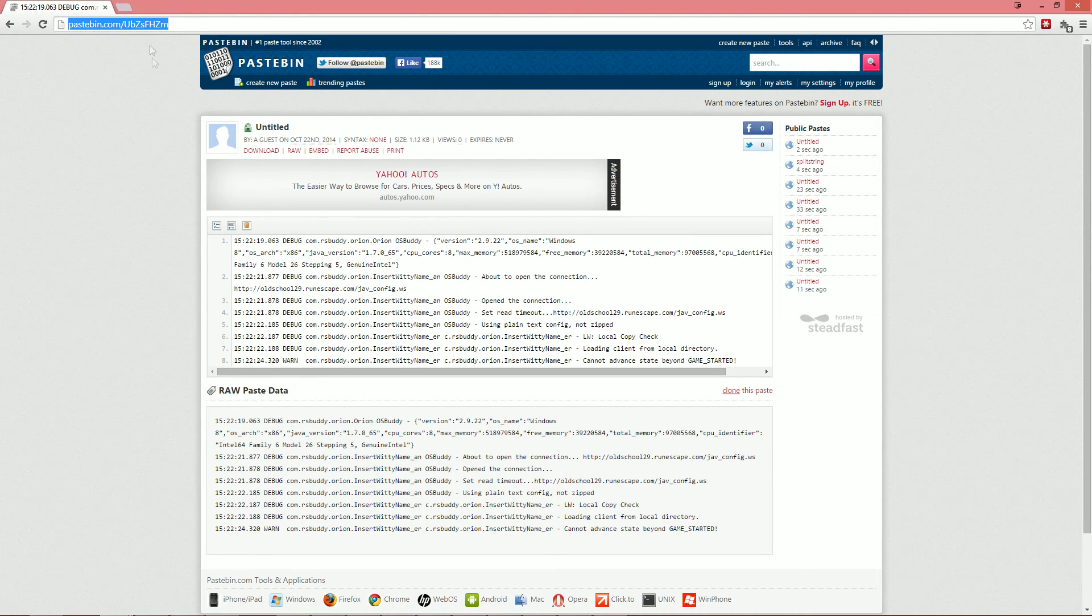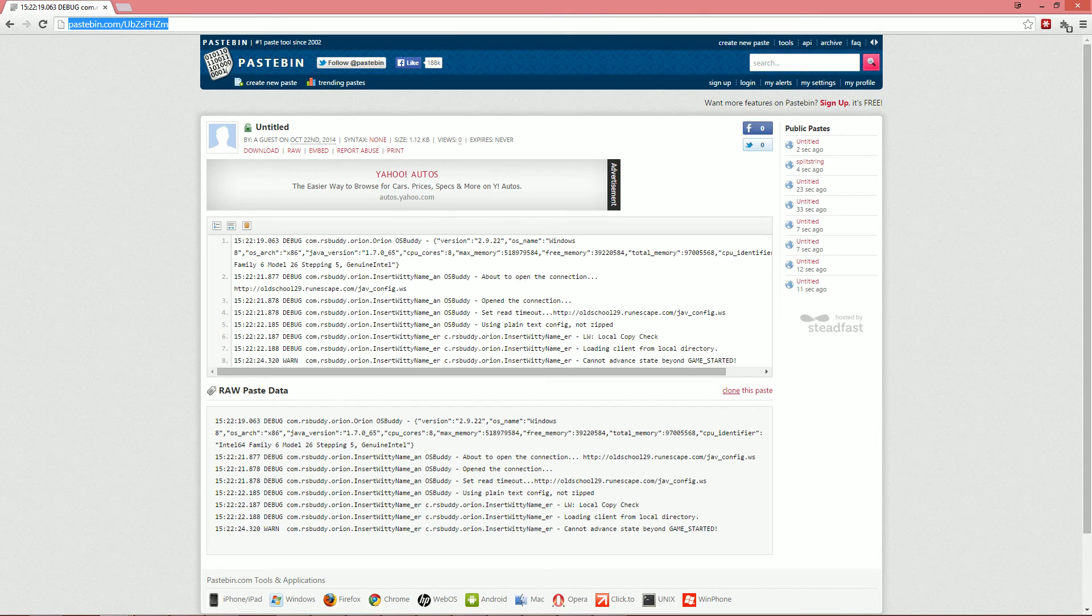And then all you gotta do is just link us to this Pastebin link up here and we'll be able to access it just as well.